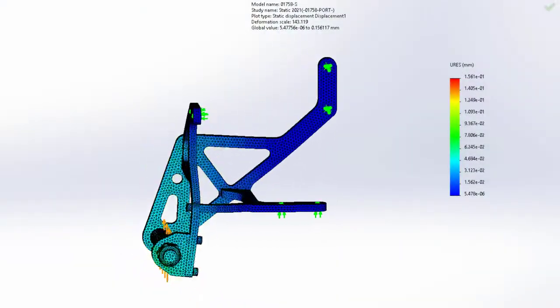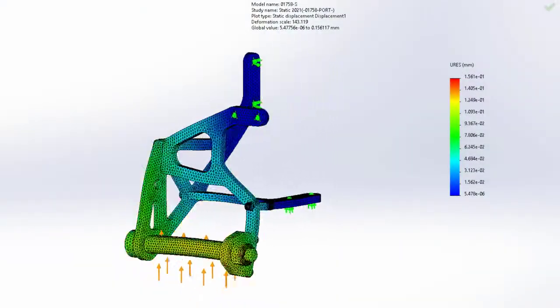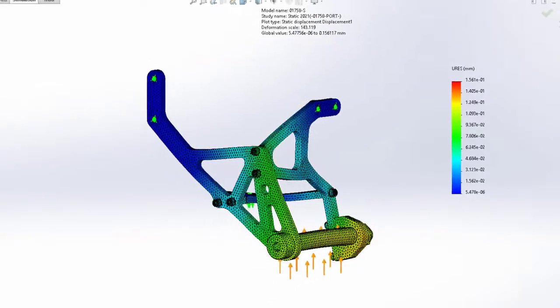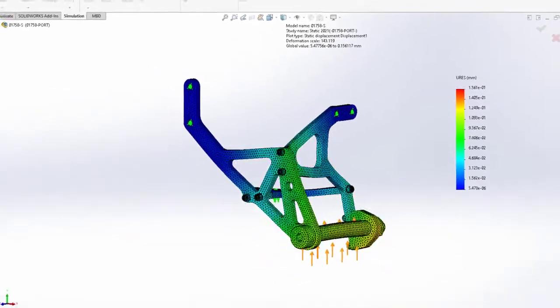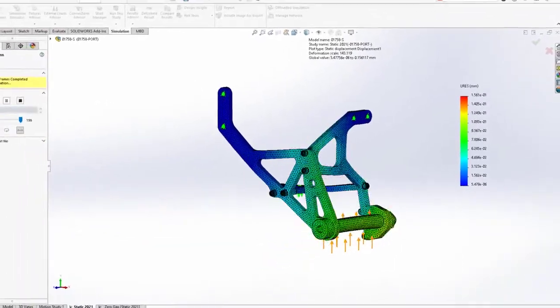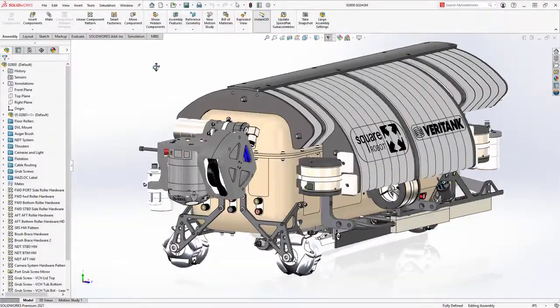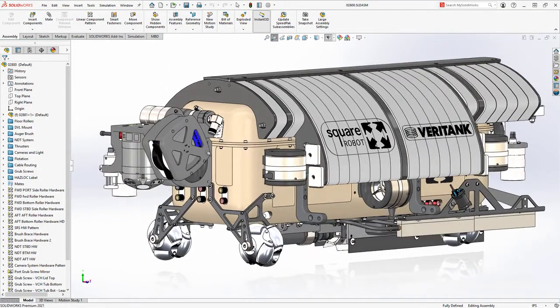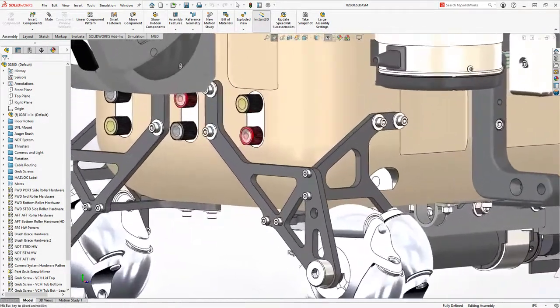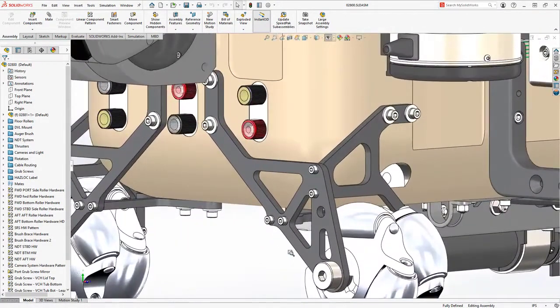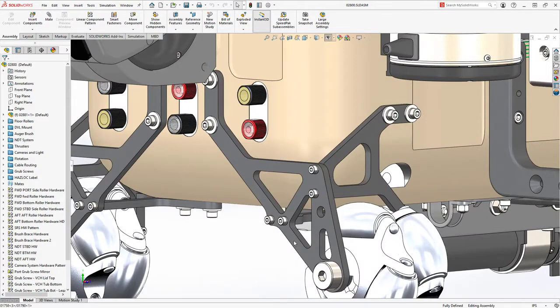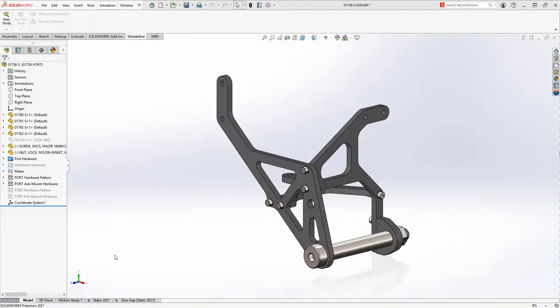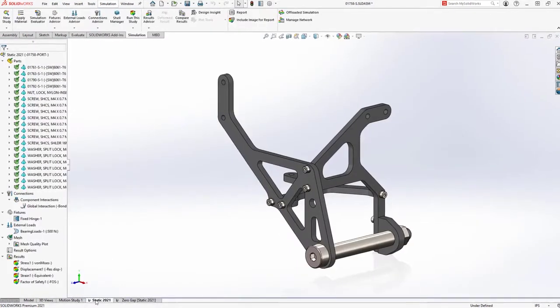SolidWorks Simulation 2021 makes it easier than ever to succeed with your simulation-driven design efforts. The analysis process is simplified and more flexible, and with the accuracy and speed improvements, there's something for everyone, new and existing users alike.